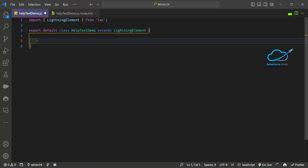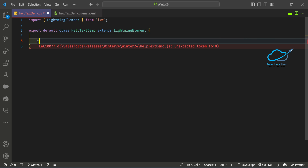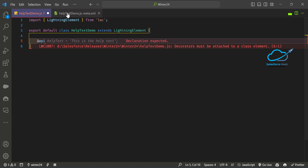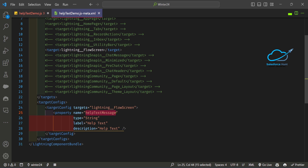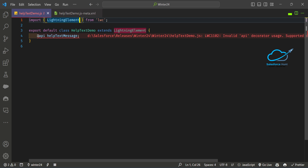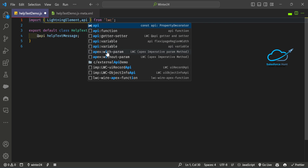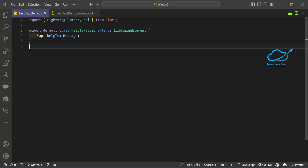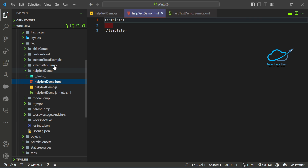A public property always uses the @api decorator. Here you can see the name 'helpTextMessage' — copy that and paste it in the JS file as an @api property. You have to import the api decorator from the LWC module first, and now the error is gone. So we have @api helpTextMessage declared.